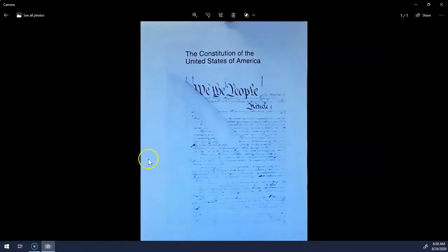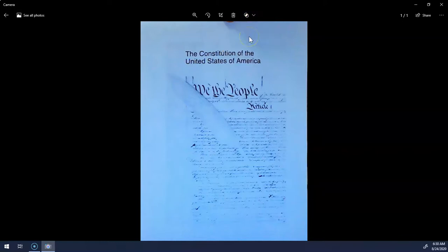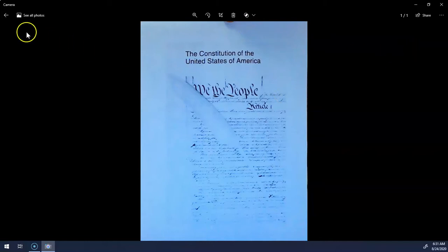Once I've found the corners of the document I'm going to click done. Look at that — it makes a nice clean document. If I go up to the top I can click filters and I want to make sure that I have the document filter selected. That'll clean up the image, and then I can click the back arrow.